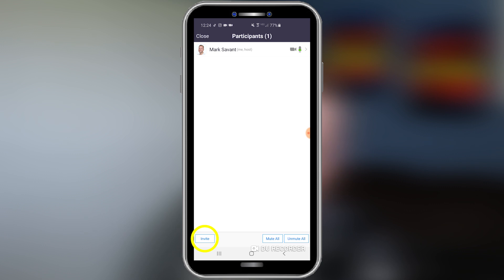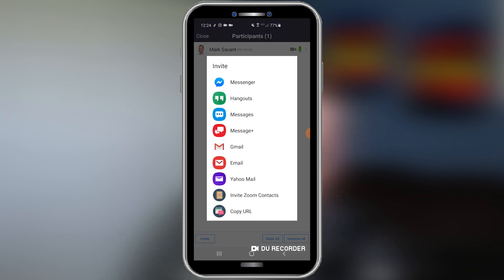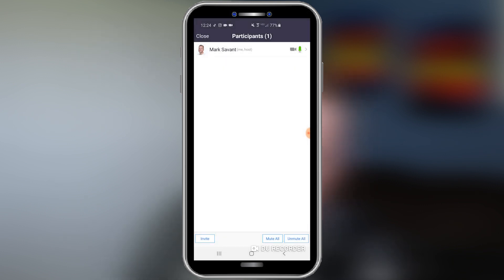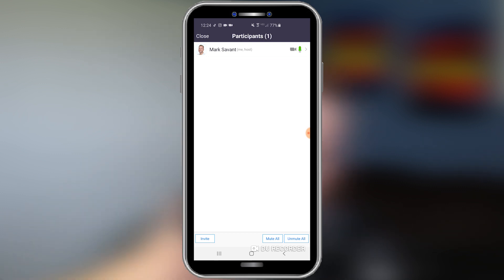At the bottom here, you'll note you can simply invite and you can send the invite via messenger, text message, or Gmail. There are so many different ways that you can send this out. You can even copy the URL and post it to a Facebook group, a WhatsApp channel — you can post this anywhere.